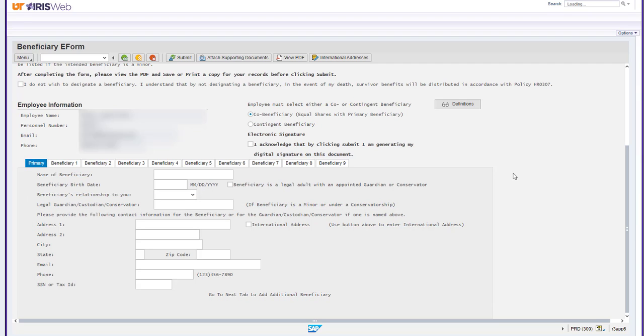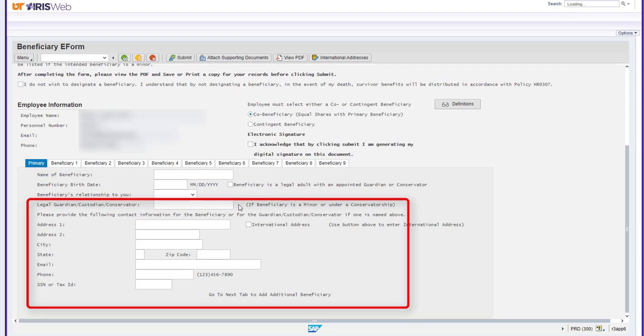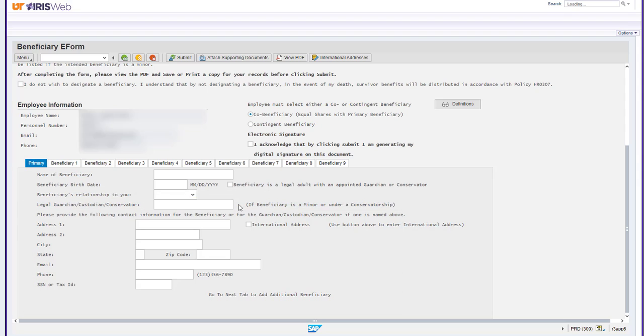If the beneficiary is a minor, you only need to fill in their name, date of birth, and relationship status to yourself. The rest of the fields will need to be completed with the information of their guardian.